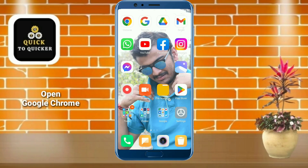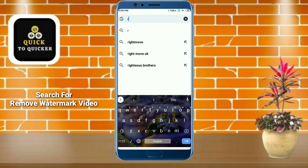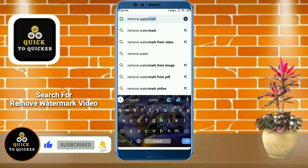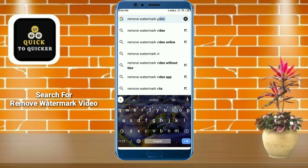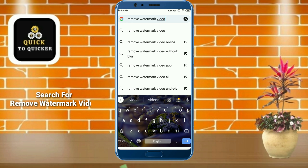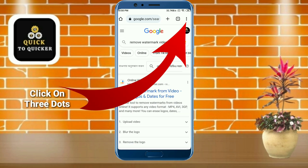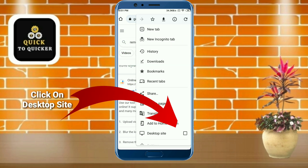First of all, open the Google Chrome application, then search for 'remove watermark video'. If you haven't subscribed to this channel, then subscribe to it and press the bell icon to get notifications of new videos. After that, click on the three dots at the top right corner, then click on Desktop Site.